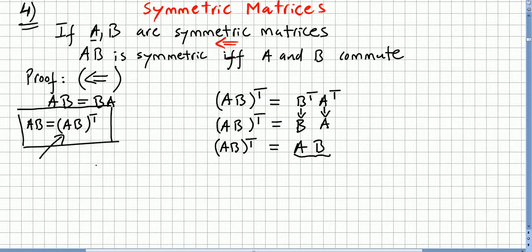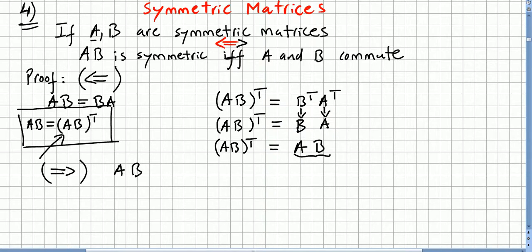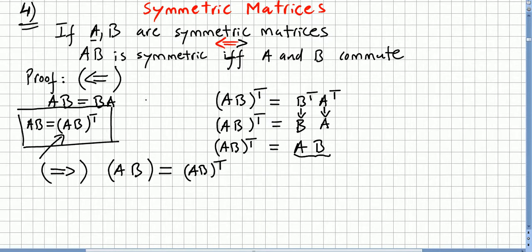Now we are going to prove in the other direction. Now we have to prove: if AB is symmetric, then A and B commute. So now we start with the fact that AB is symmetric, meaning AB is equal to AB transpose. From here we have to get to A and B commuting.